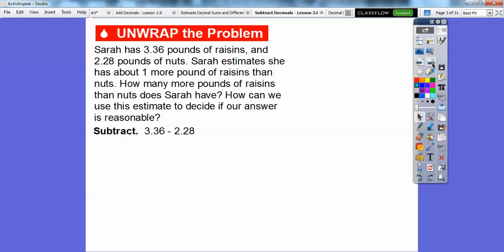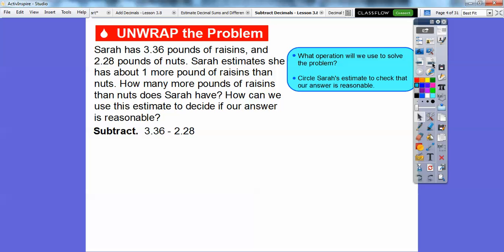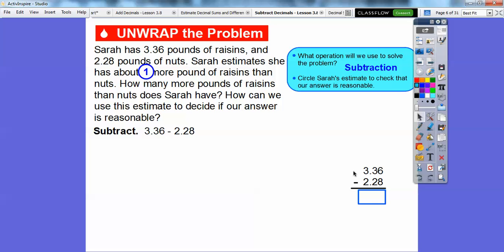If we get an answer that's close to Sarah's estimate, then we're going to assume it's reasonable. So we're going to subtract those two numbers: 3.36 minus 2.28. What operation are we going to use? Subtraction, obviously. So let's circle Sarah's estimate — she estimated one more pound. Let's go ahead and subtract 3.36 minus 2.28.